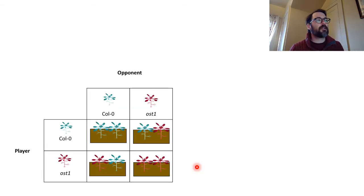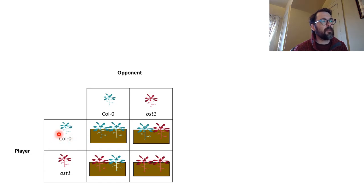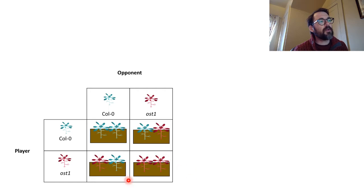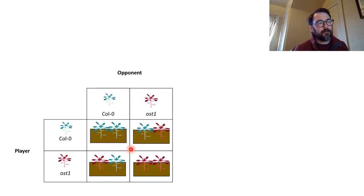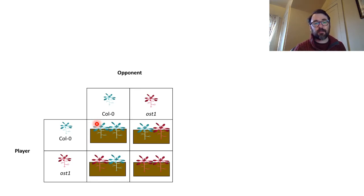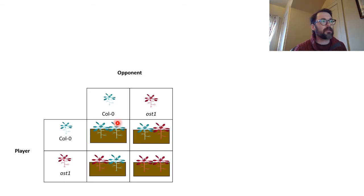The experiment is going to look something like this. We have Columbia versus another Columbia in wide pots that can hold two Arabidopsis plants, OST versus OST, and then either one competing against the other. I'll show you the demonstration in a minute. You're only going to measure one plant in each pot.